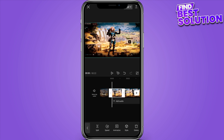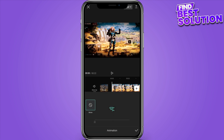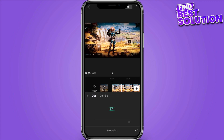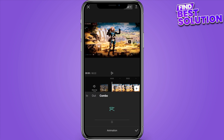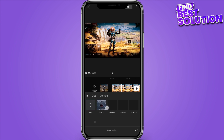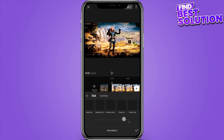Here you have to go into the animation. Now here you have many animations like in, out, or the combo. You have to select any one and there are further options like zoom in, zoom out.